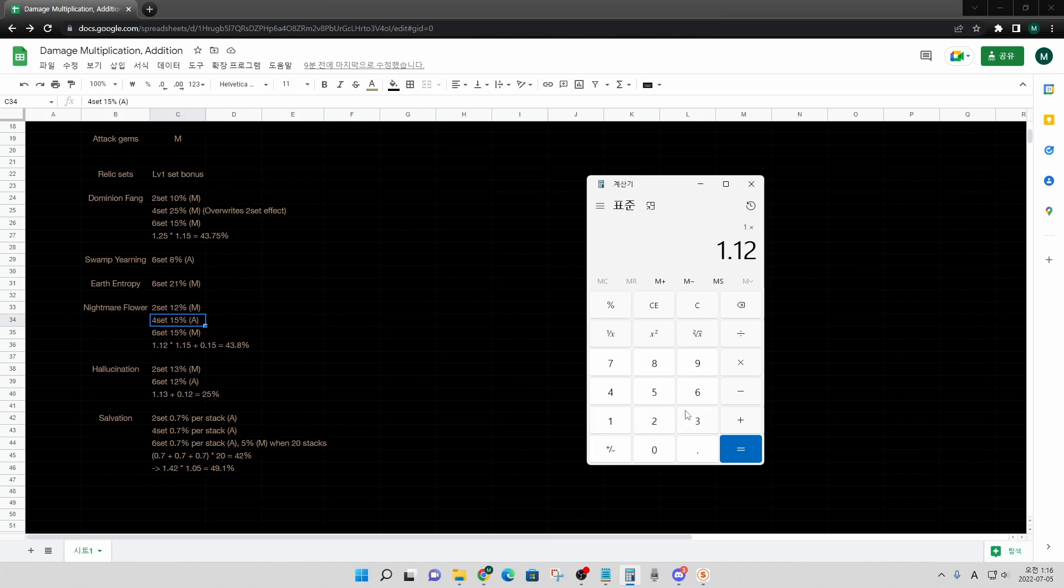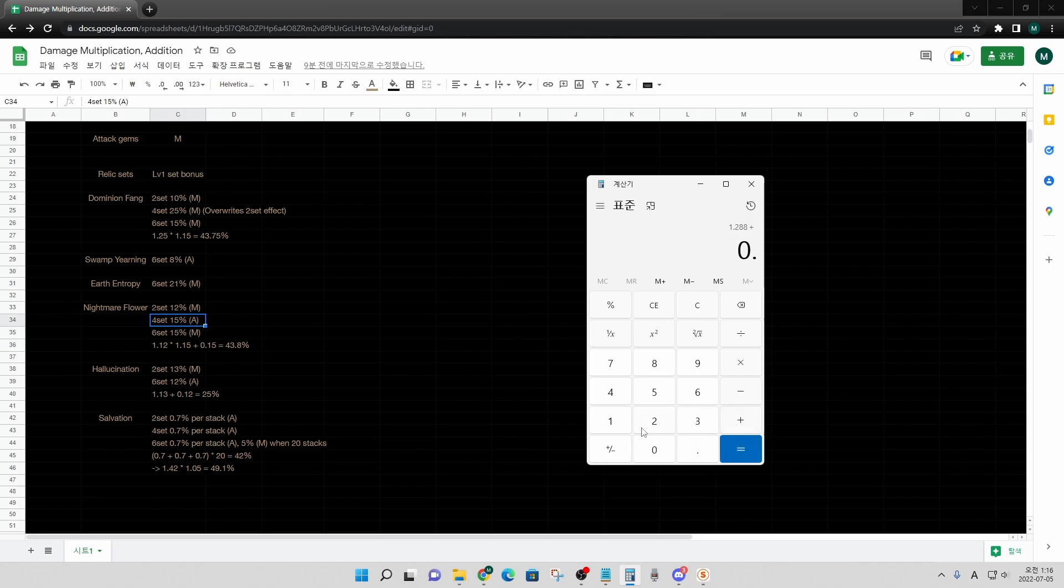and then multiply 1.15 for six set bonus. And then, you add plus 0.15 for the four set bonus. And the result is 1.438, which means 43.8% of the damage is the total increase from the nightmare flower set.